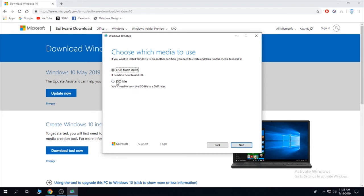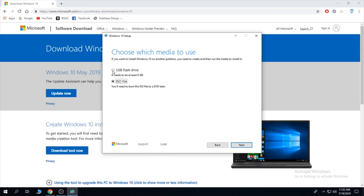And then be very careful to click ISO file. If you want to make Windows bootable with my version, with my solution, you can also click USB flash drive and it's going to do everything automatically. But for the purpose of my video, I'm going to click ISO file and then next.